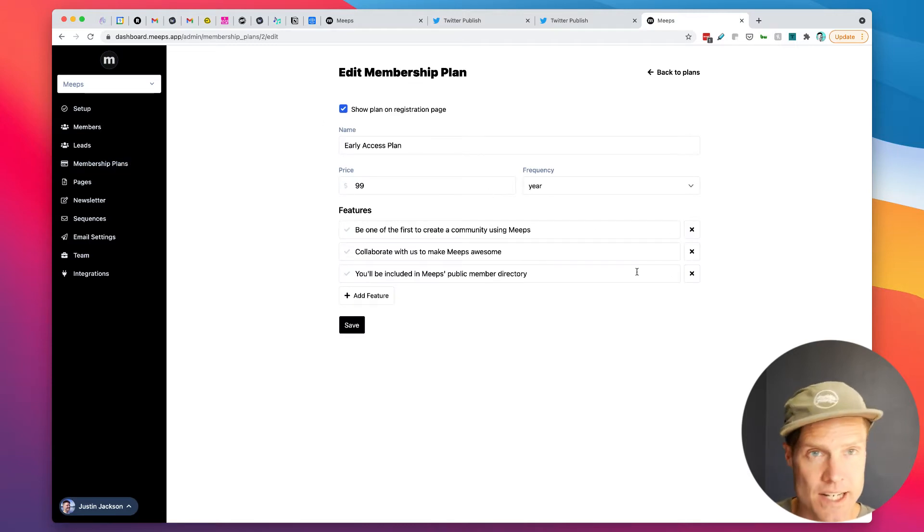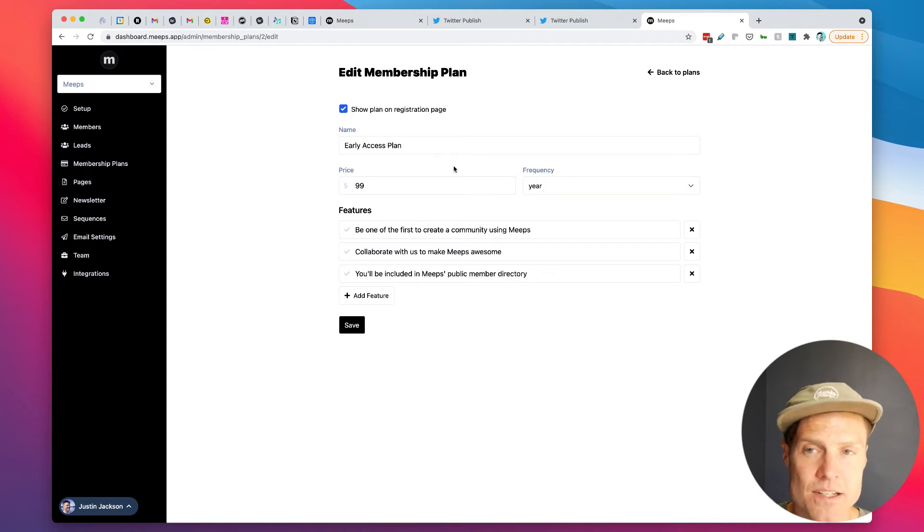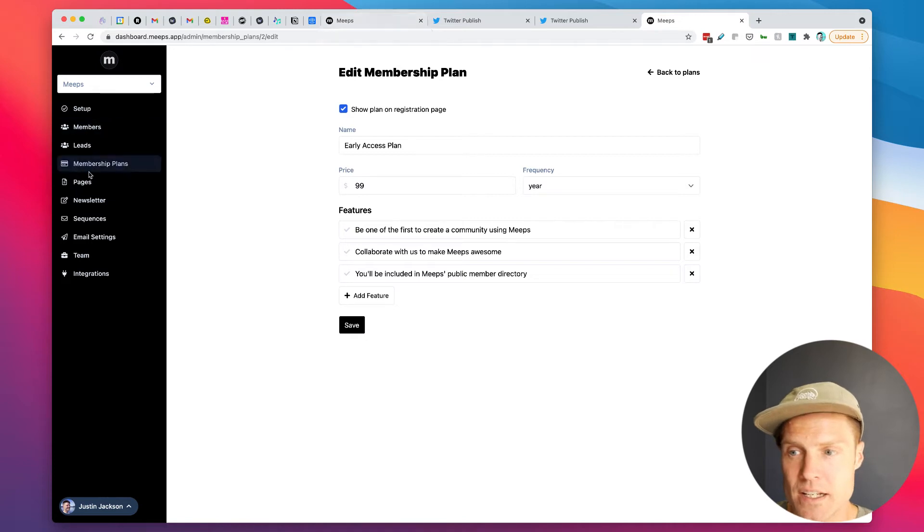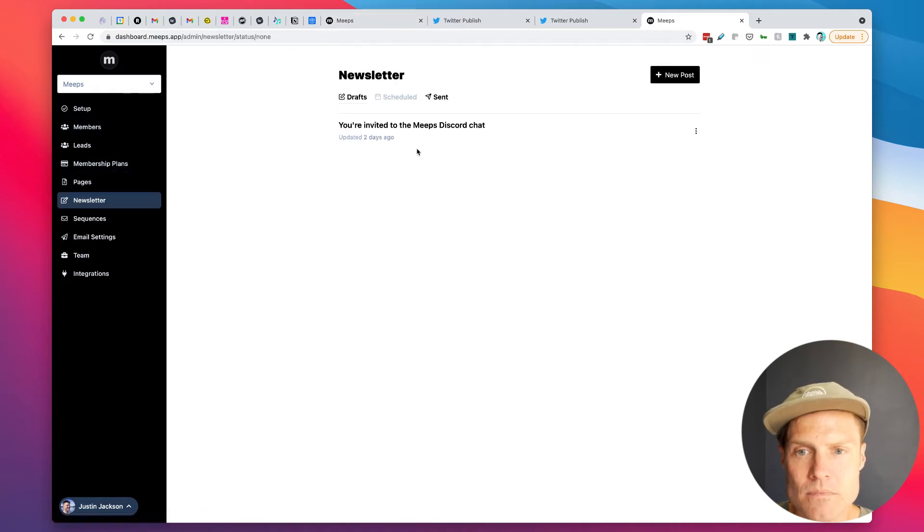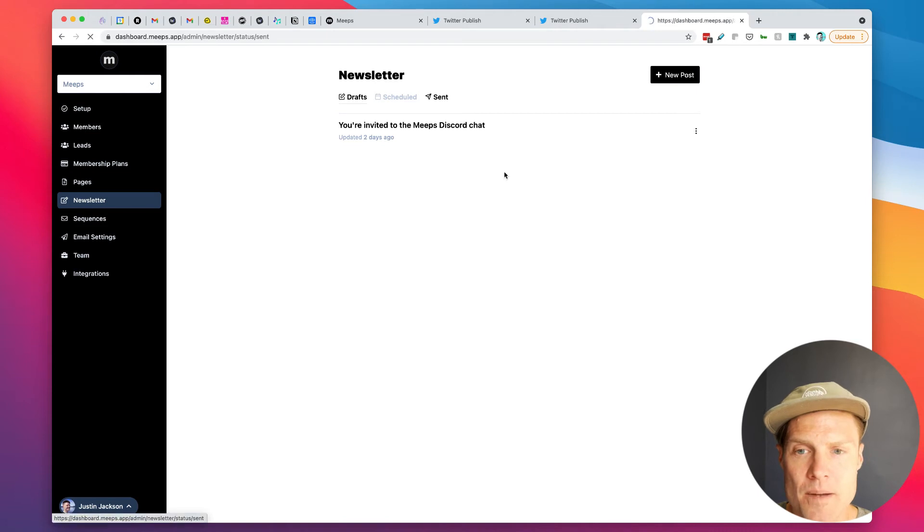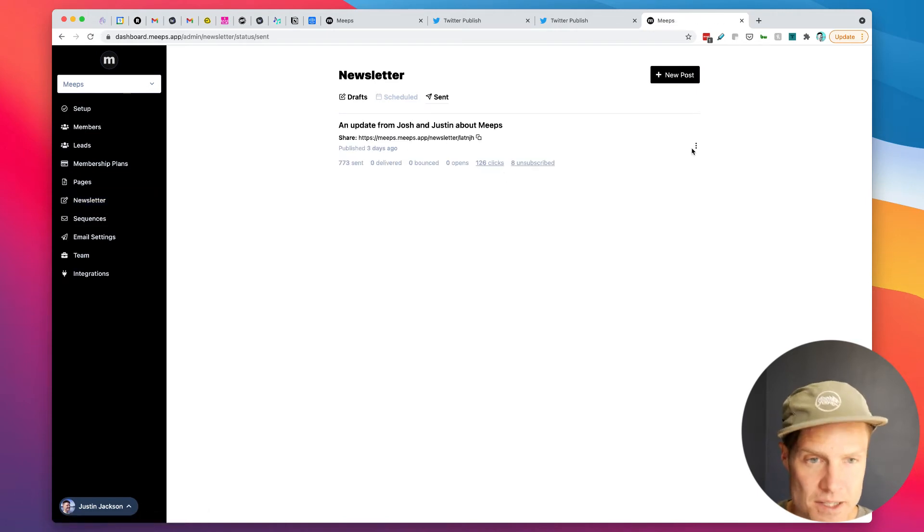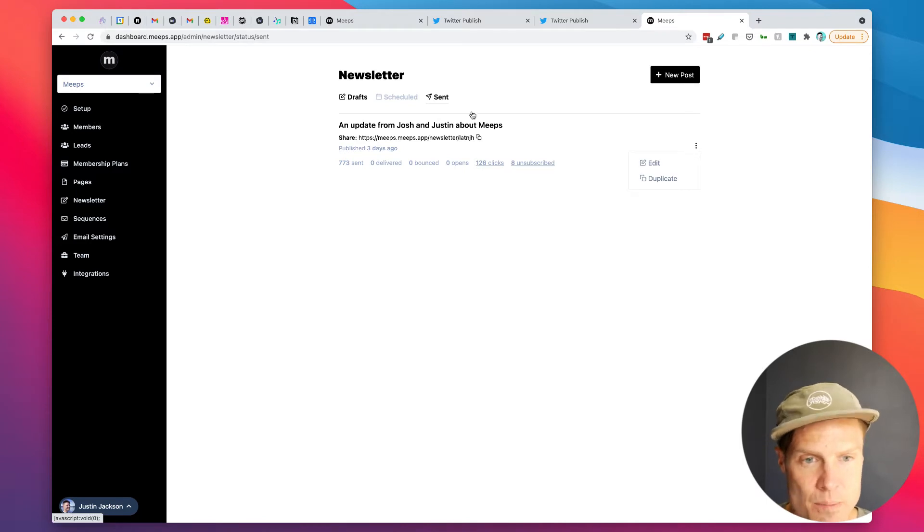It's connected to Stripe and we have all of our benefits listed here. So I just sent a newsletter where I invited everyone on the waiting list. We had a waiting list of 773 people.